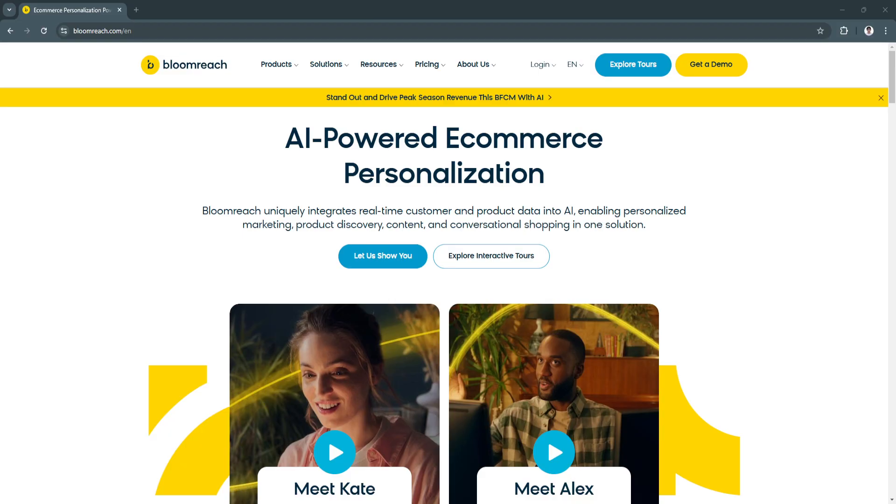BloomReach is a powerhouse for e-commerce optimization, offering tools that drive efficiency, engagement, and growth. Its AI-powered features and modular design make it suitable for businesses at all stages of growth, providing tailored solutions to specific challenges.